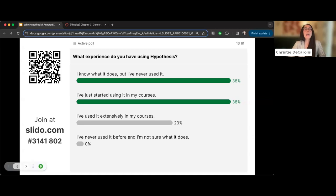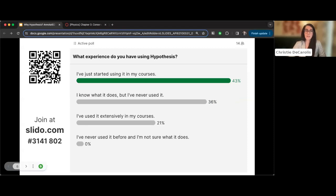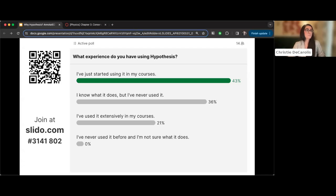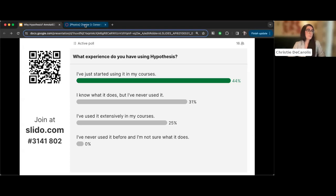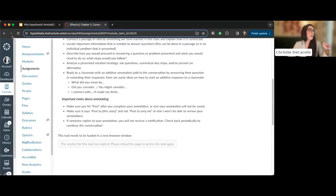If you've used Hypothesis extensively in your courses, please feel free to share in the chat the different ways you've had successes with it. Since some folks have never used Hypothesis before, Christy will show just the basics of what it looks like, using Canvas as the example.